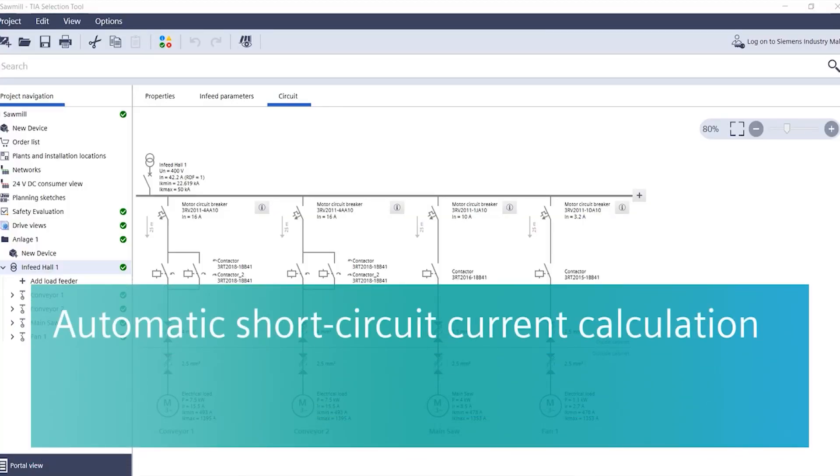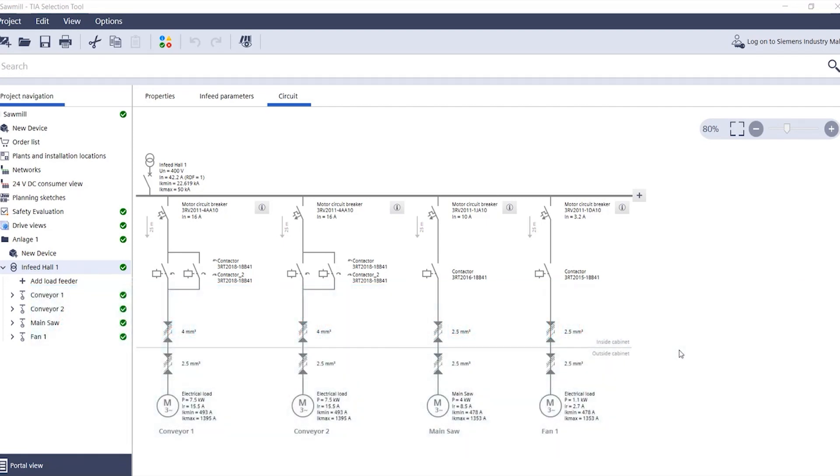Automatic short circuit current calculation. The load feeder configurator in the TS selection tool is able to perform the short circuit current calculation.